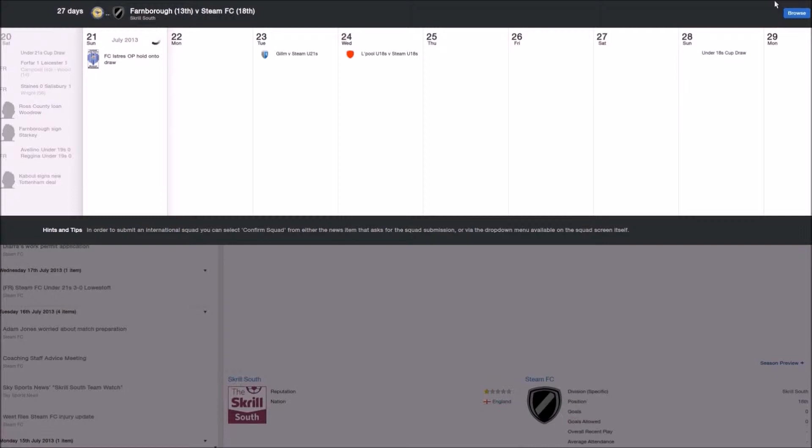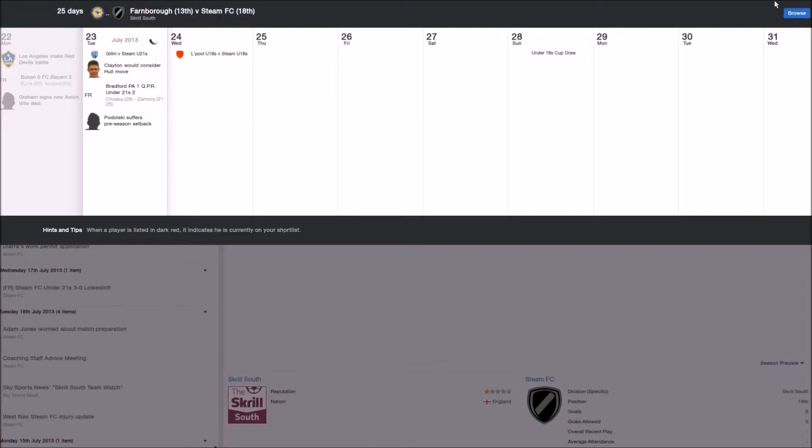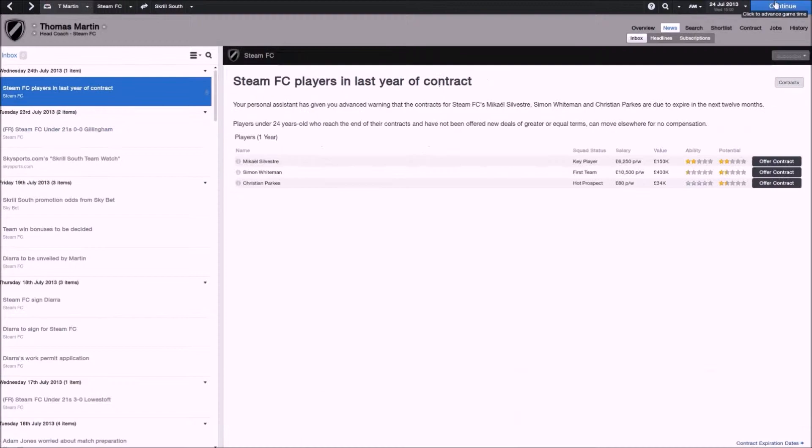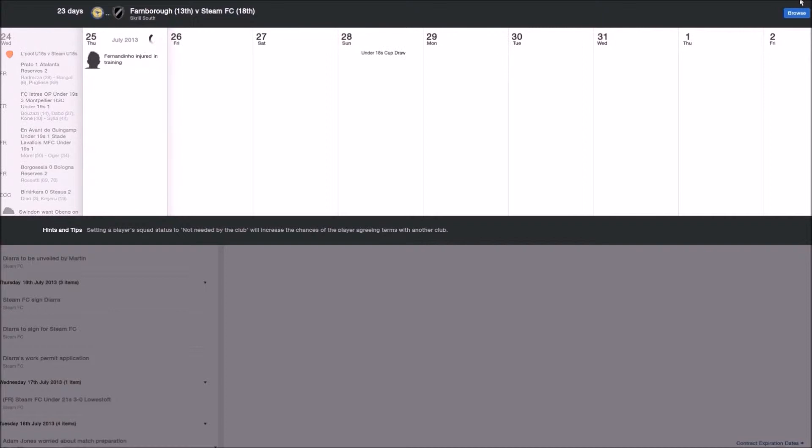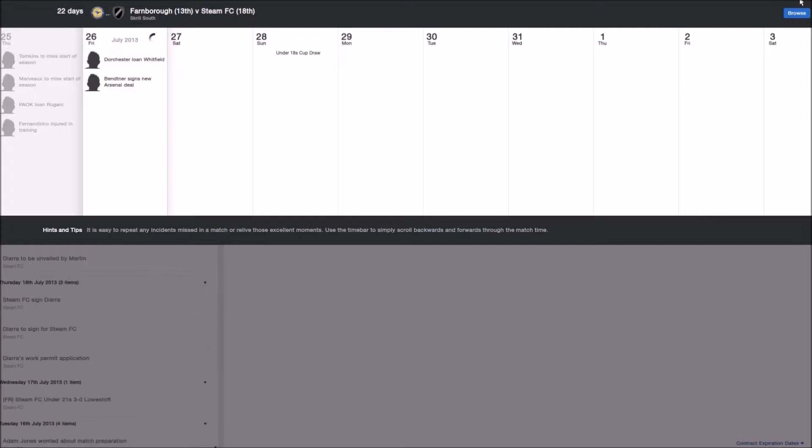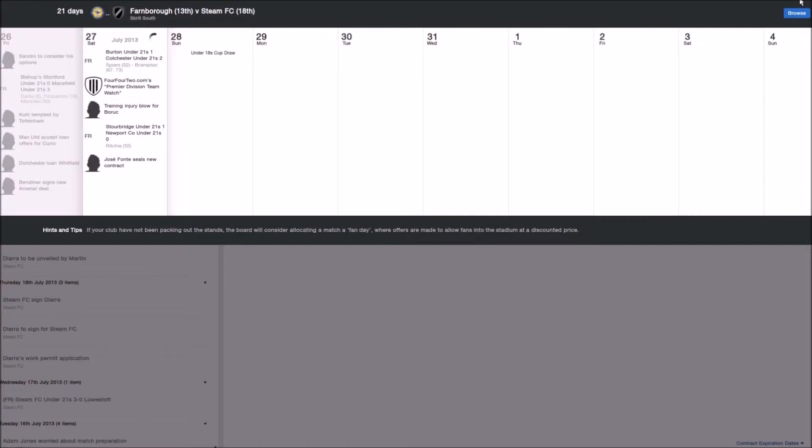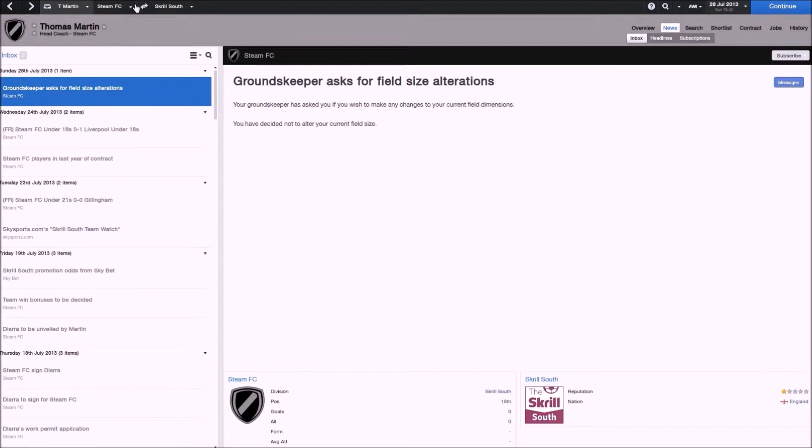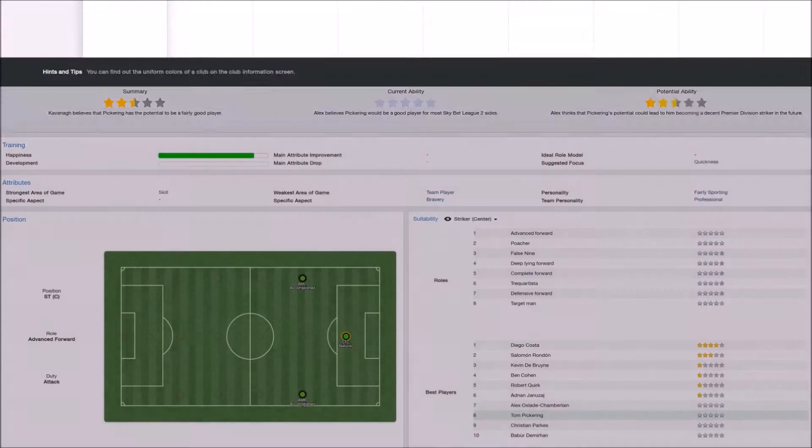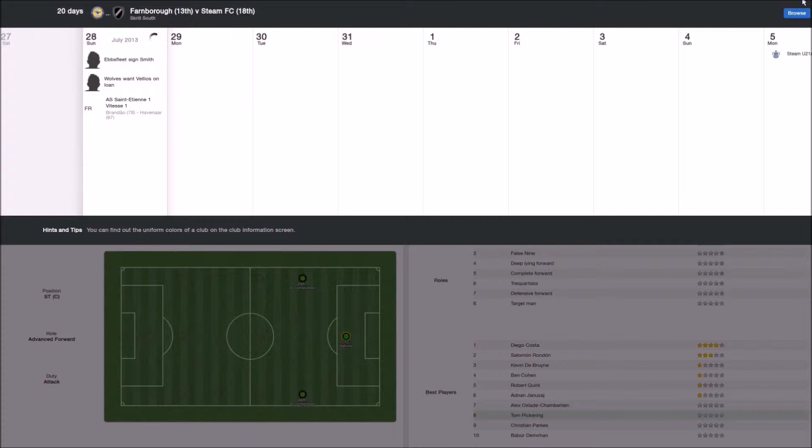As you can see in the previous two episodes, I've signed probably about 20 players, some of them were just very old players that I'm probably just going to keep for a year, like Sylvester and Diarra. But the majority of the players I'm looking to keep, possibly for the whole save, players like Diego Costa, Ter Stegen, Varane, Adnan Januzaj. They're very young players and they're going to hopefully develop as they play through the leagues. So by the time that we're in the Premiership, I should have a very strong team.